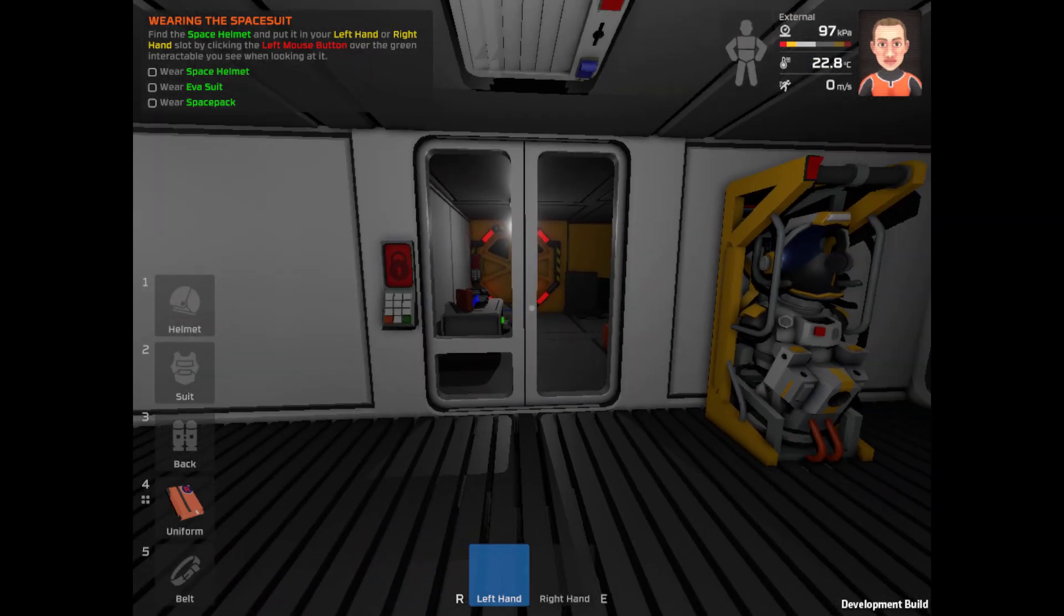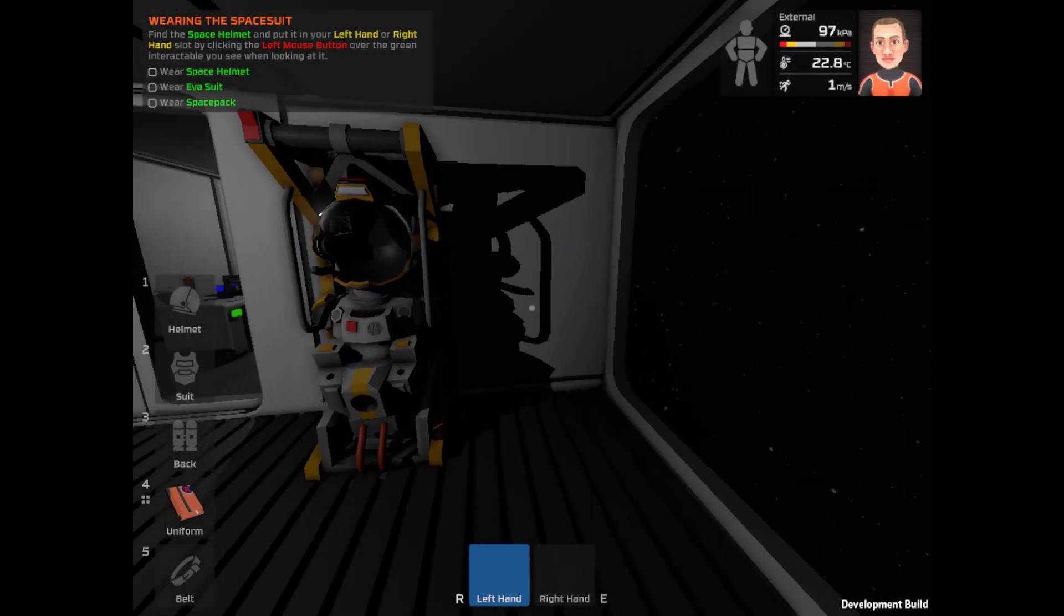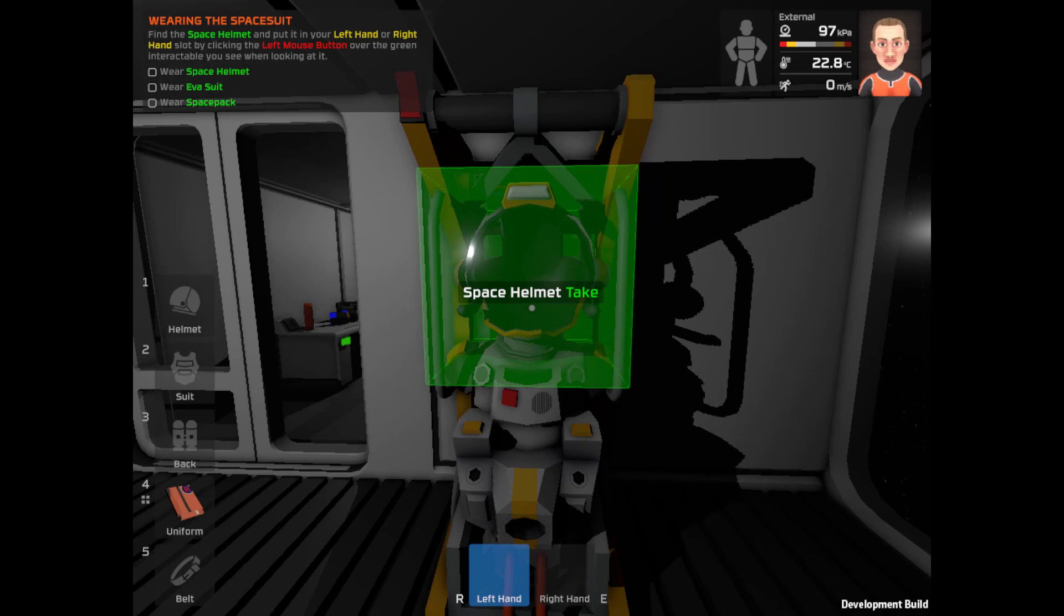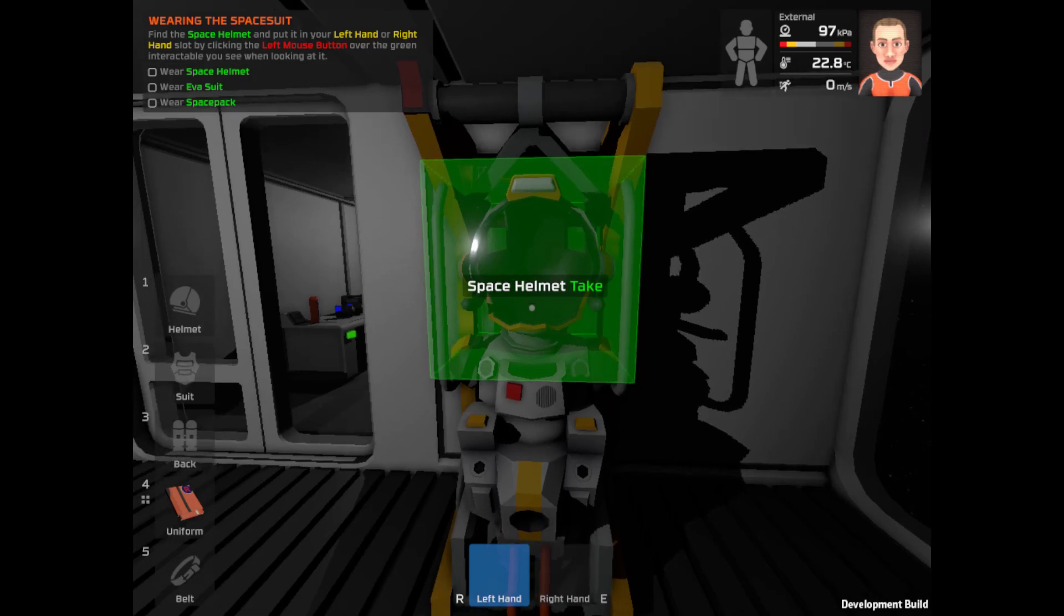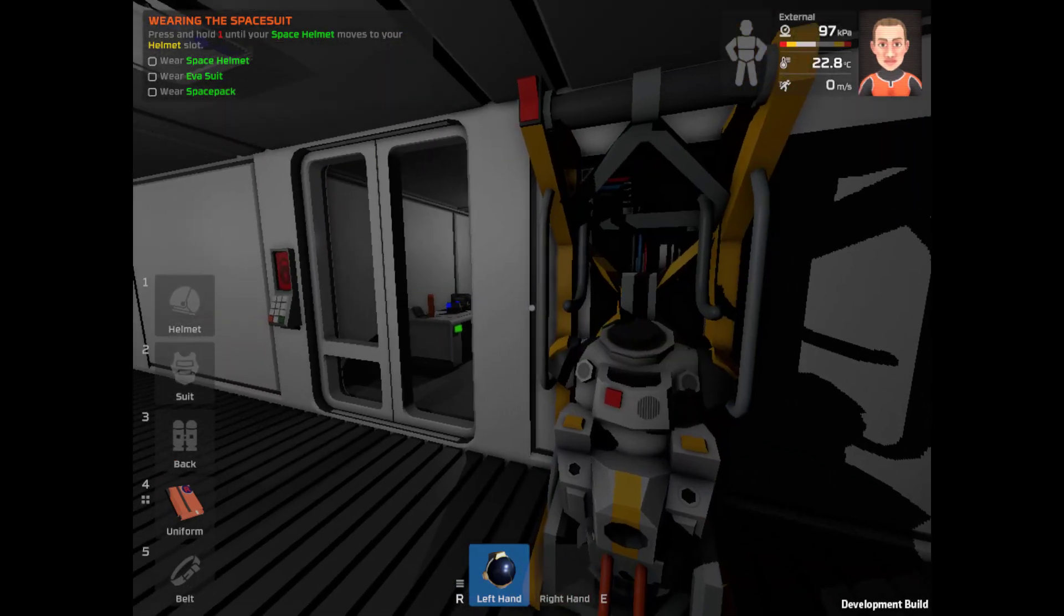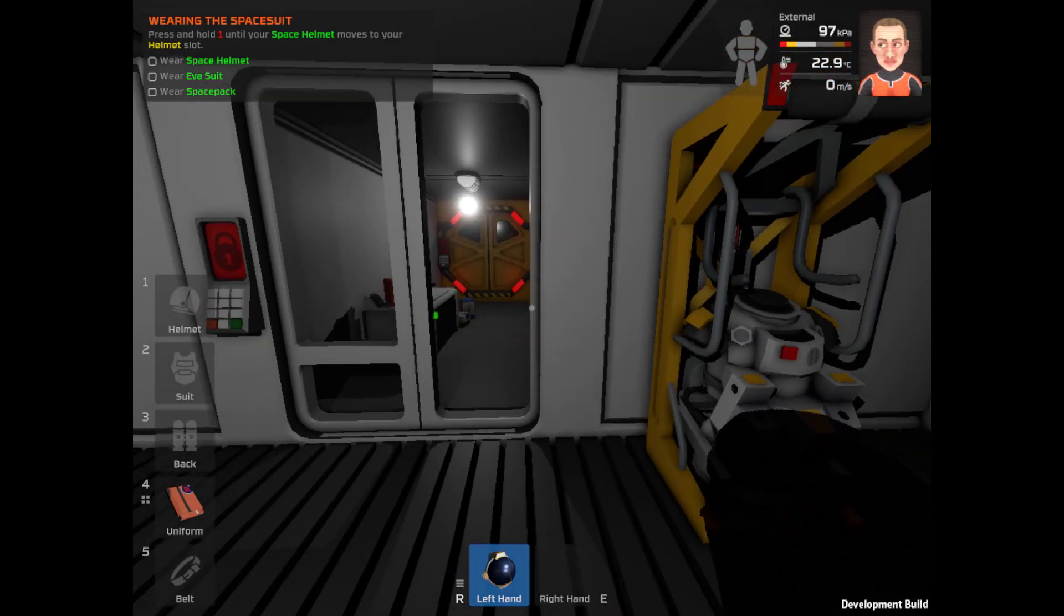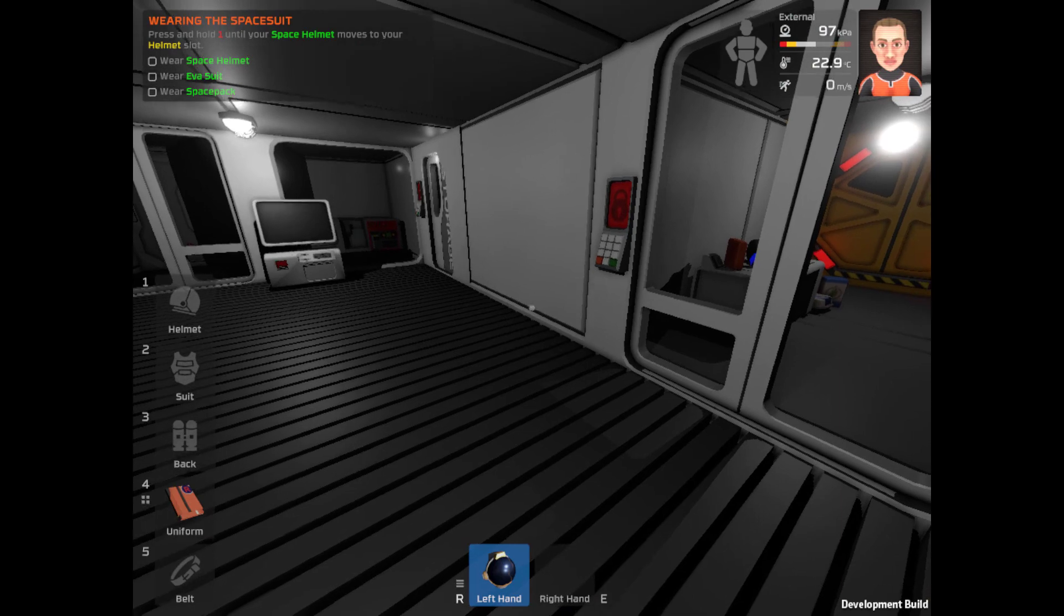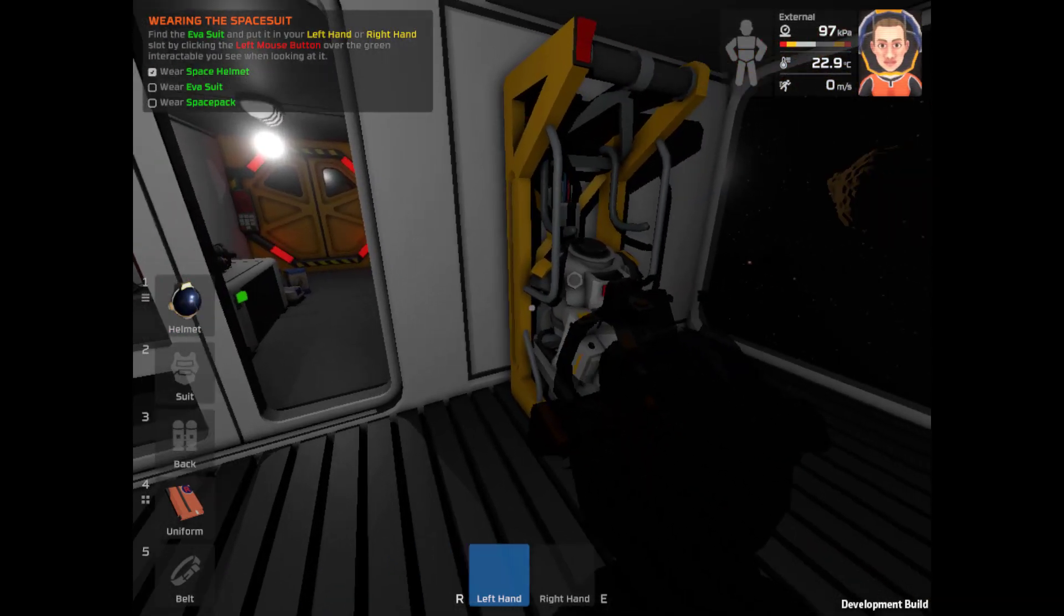Find the space suit helmet put in the left hand or right hand slot by clicking the left mouse button over the green interactable you see when you look at it. Wear the space helmet, EVA suit, and space pack. Take with left mouse button. Good. Suit is currently not interactable. Press and hold one until the space helmet moves to the helmet slot.